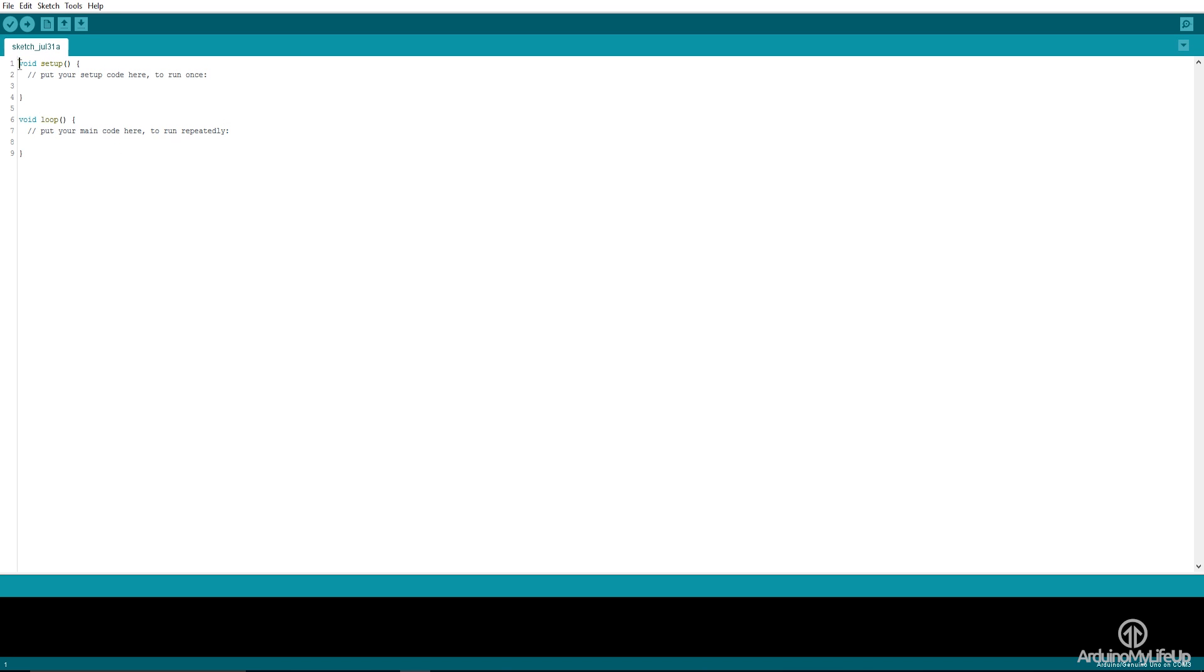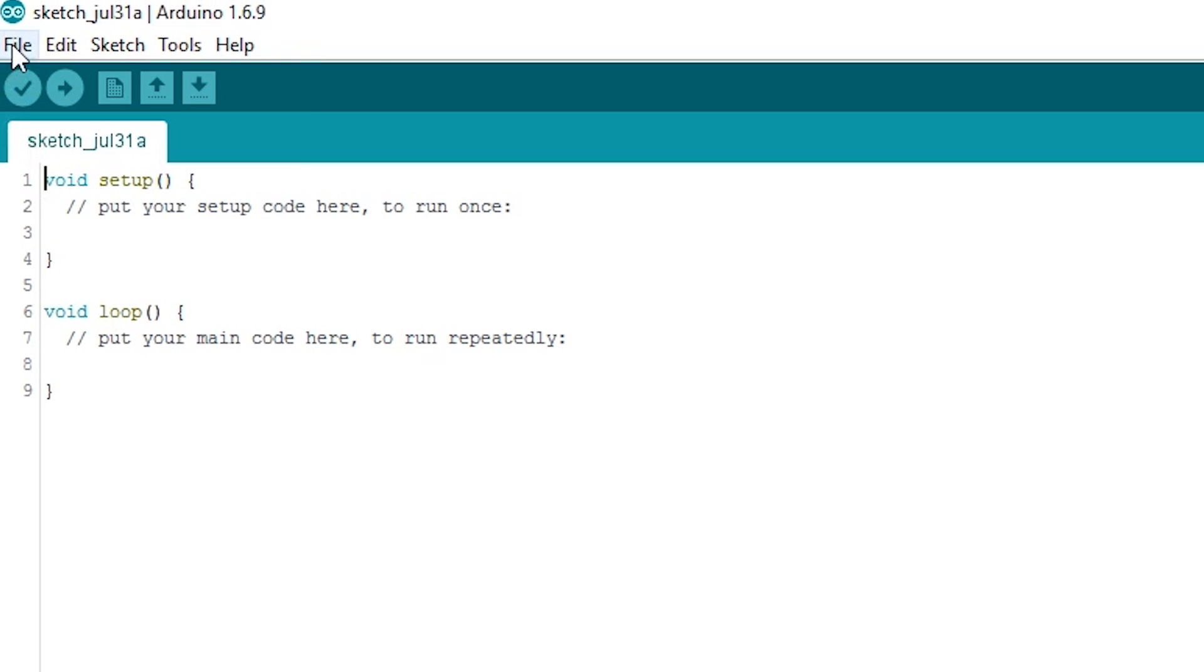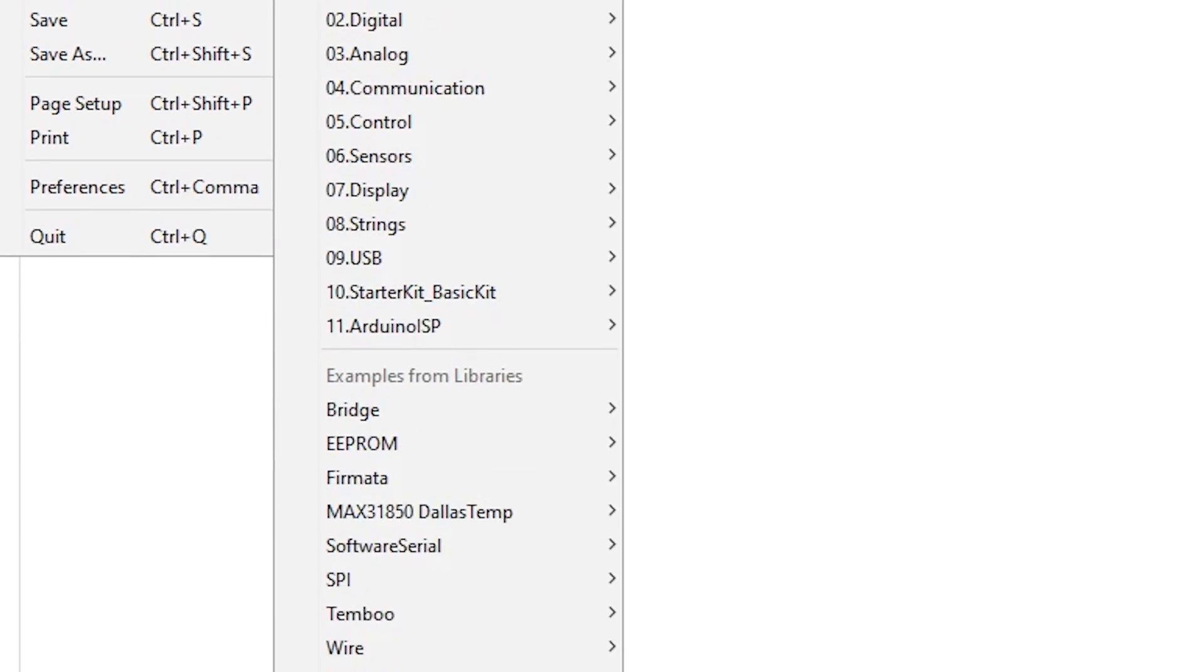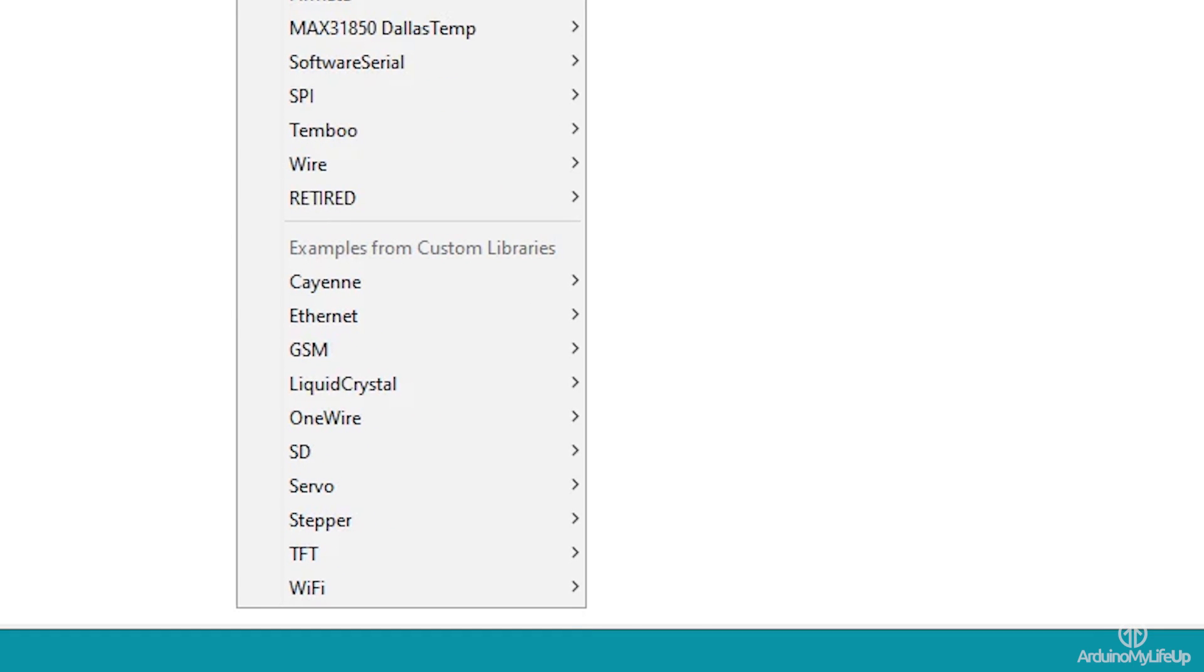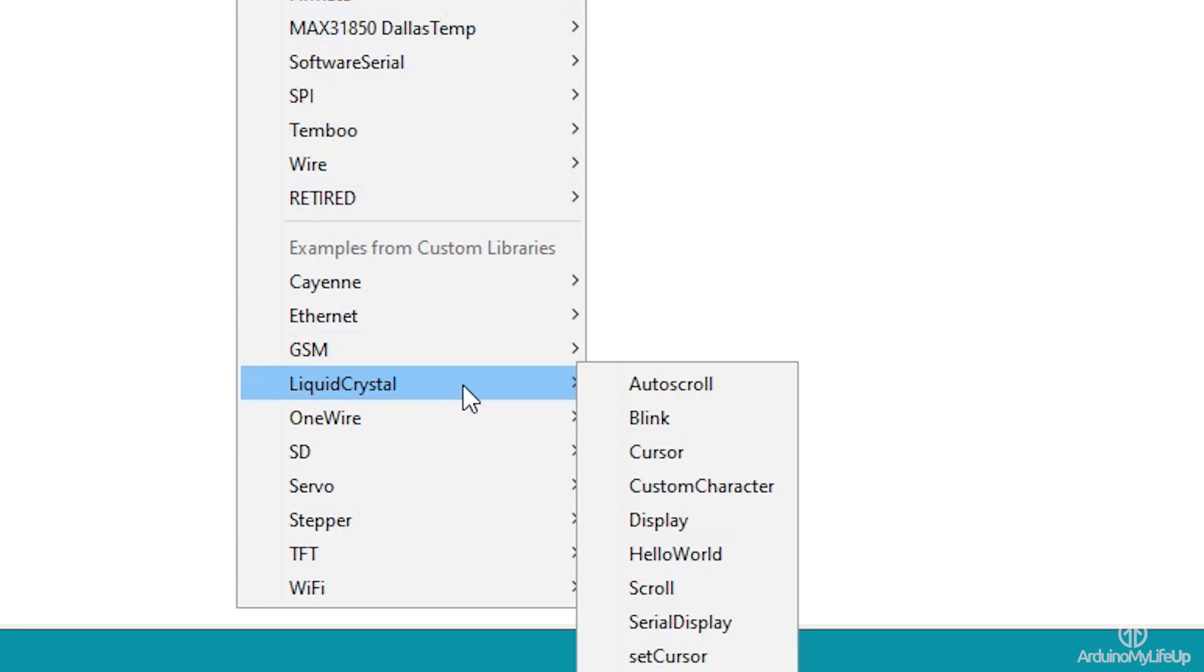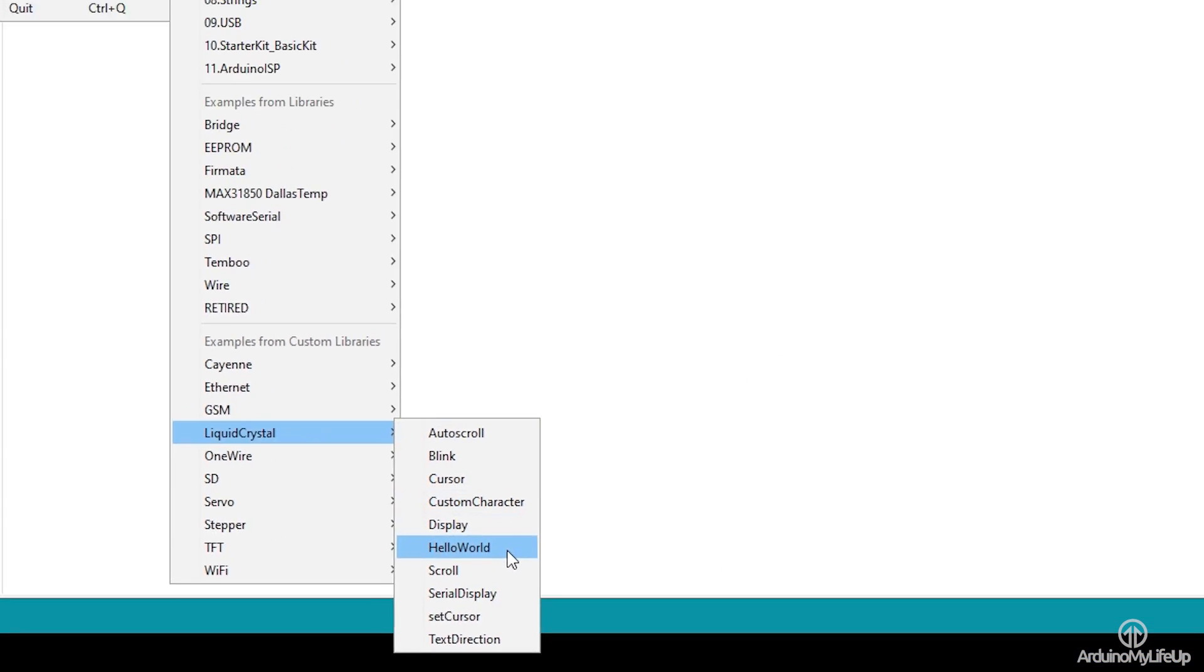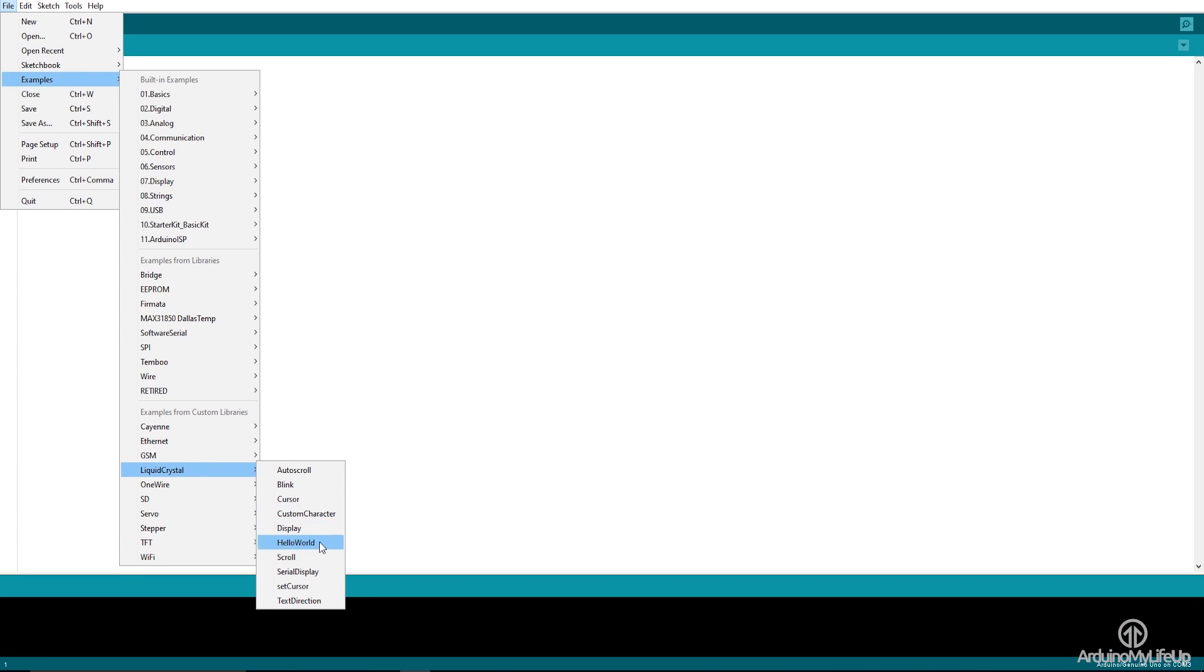To find them, simply go to File, Examples, and then LiquidCrystal. In here you'll find a range of different examples, with each showing you how to use certain methods of the LiquidCrystal library. To begin, I suggest taking a look at the Hello World example.